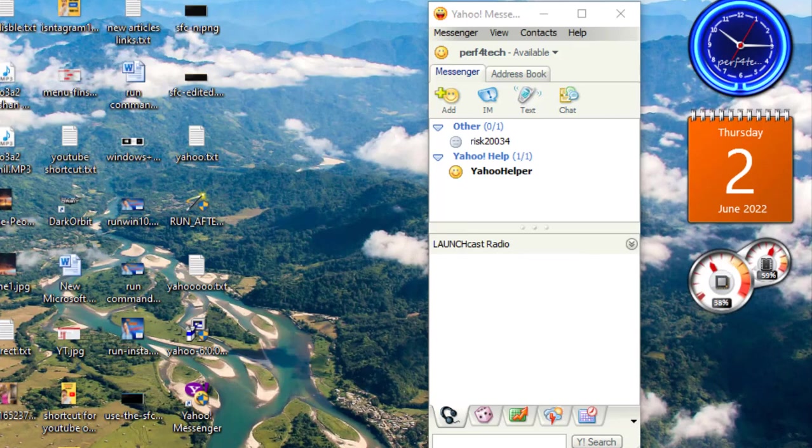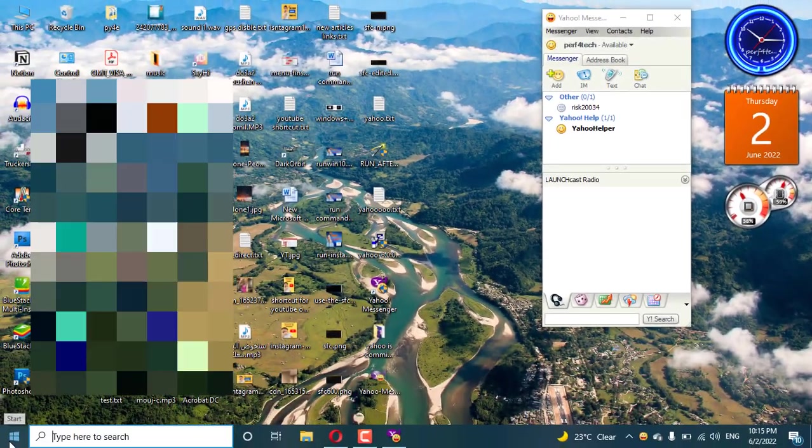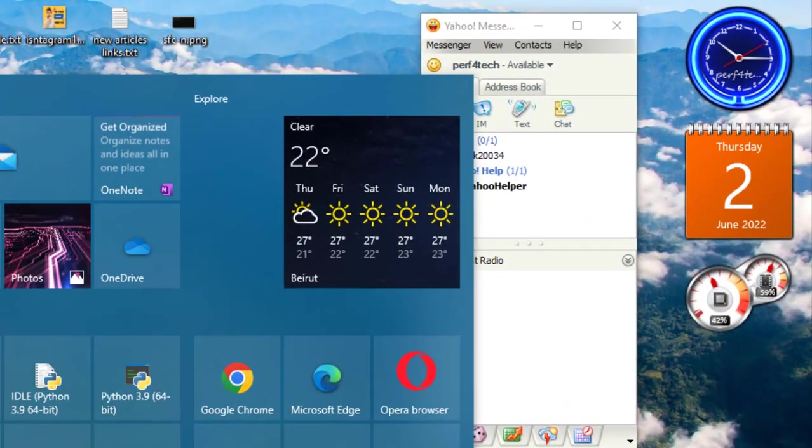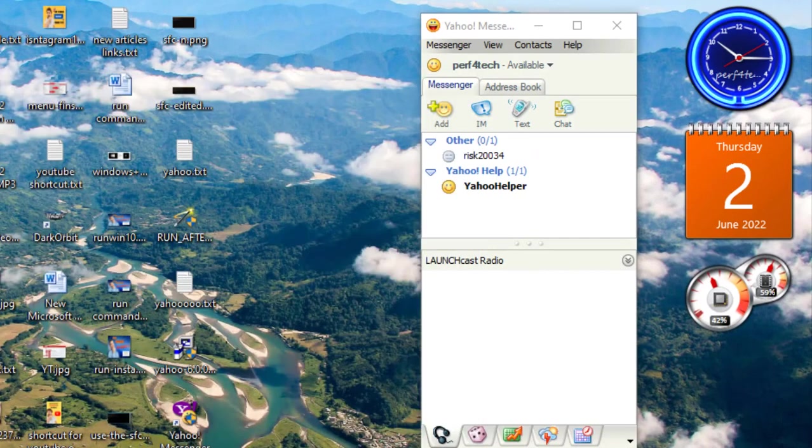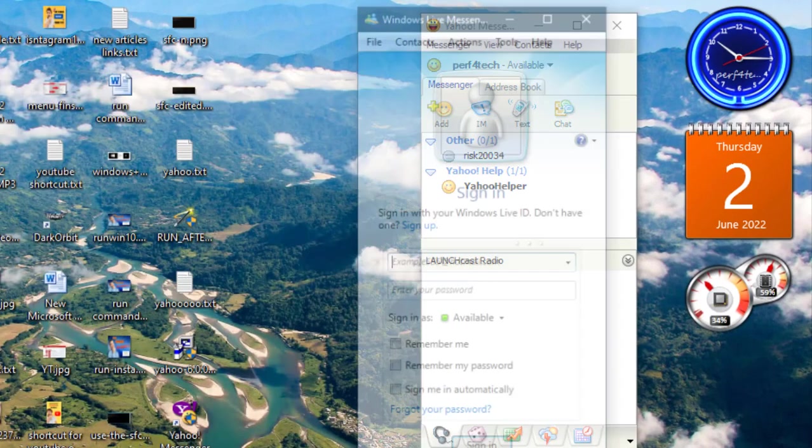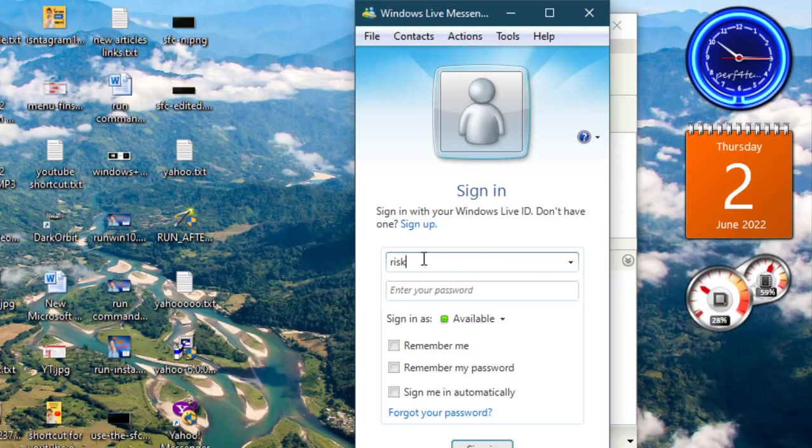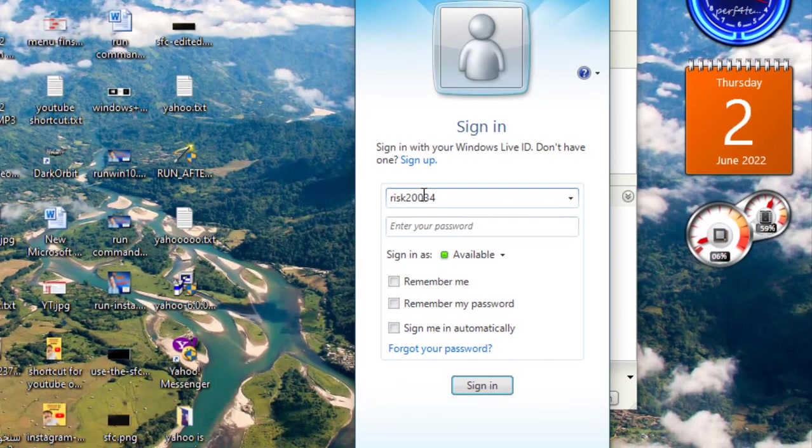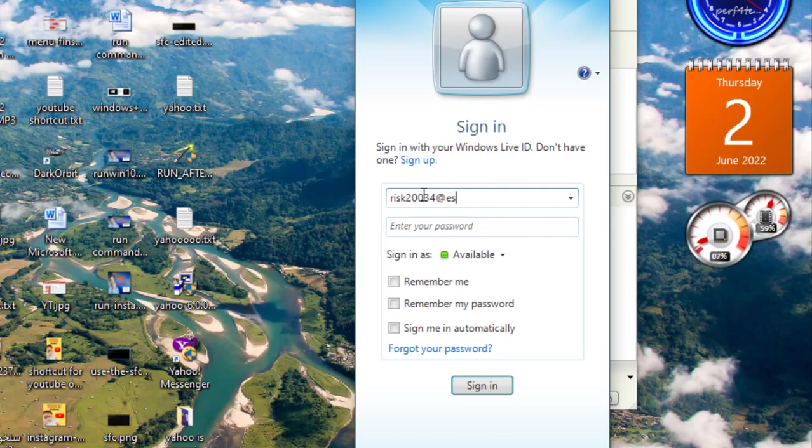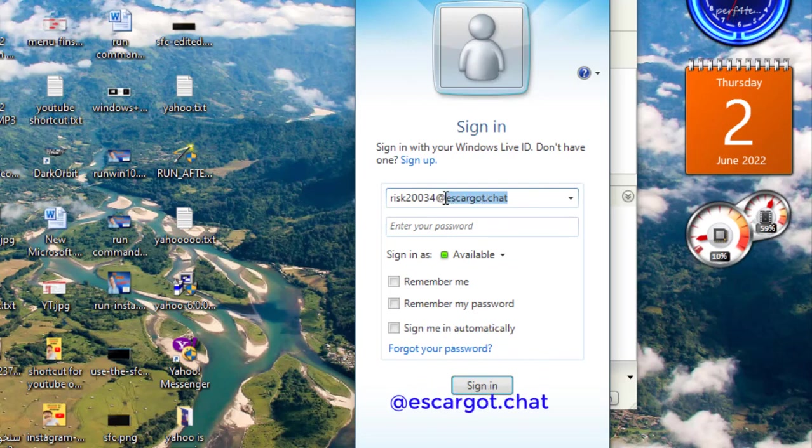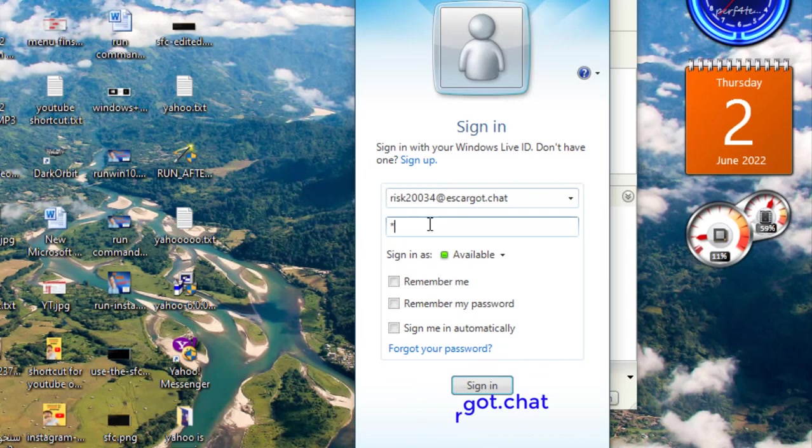Okay, I will sign in using Windows Live Messenger. All the Windows Live Messenger accounts - now you must add scargot.chat to work.